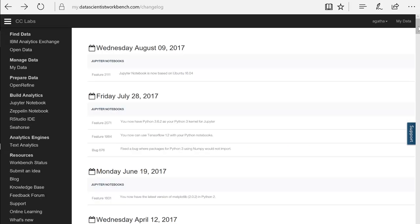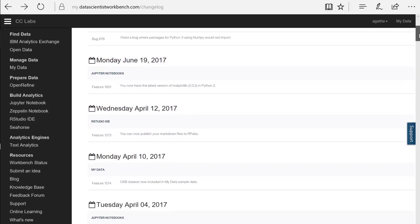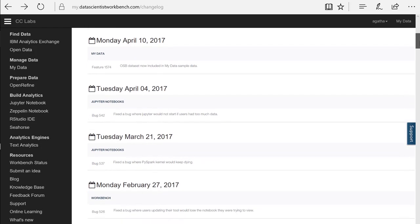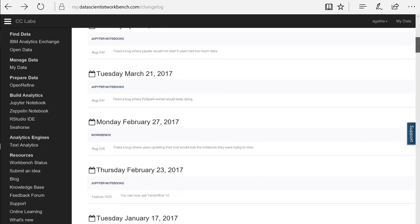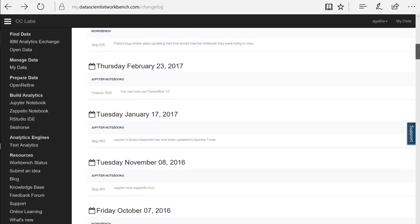And finally, the What's New link shows you everything that's new with Cognitive Class Labs. This brings us to the end of this video. Thanks for watching.